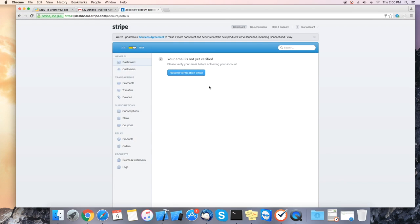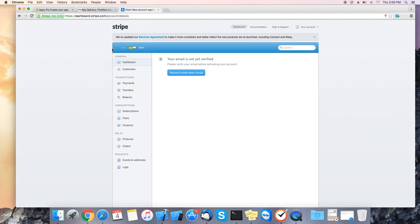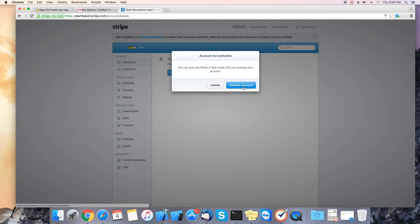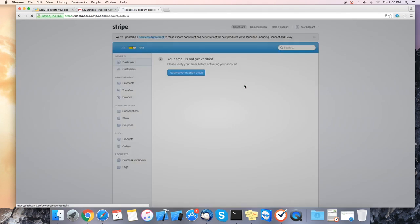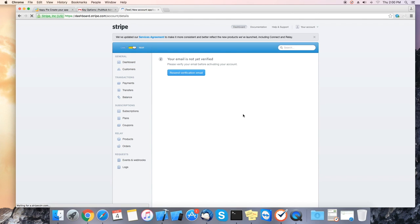Next you will need to add your bank account. You will need to go back to Stripe. At the top click on the yellow switch to make the account go live. Once you click on here you will get a pop-up window. Account not activated. Click on activate account.